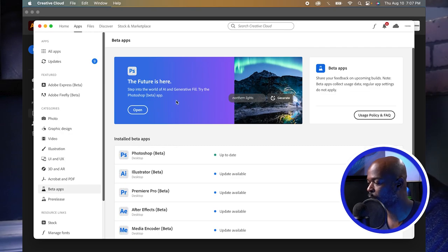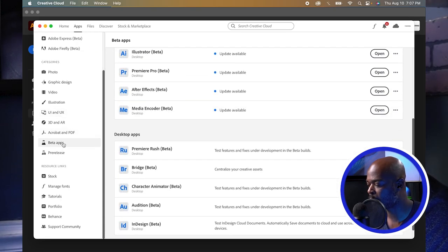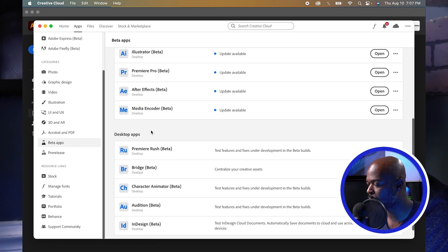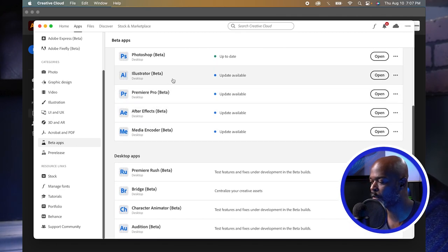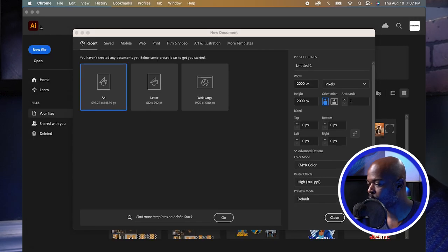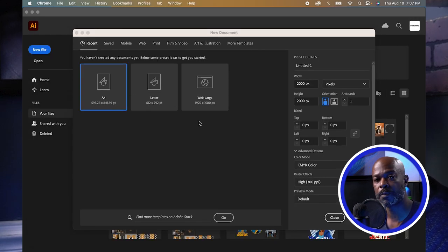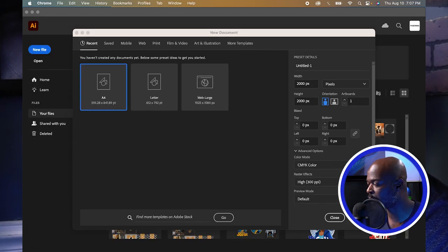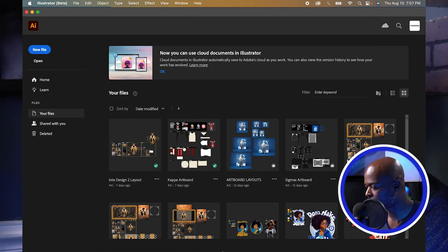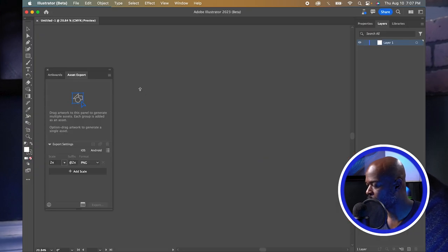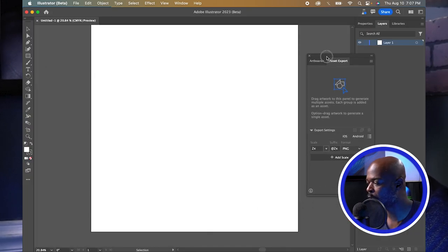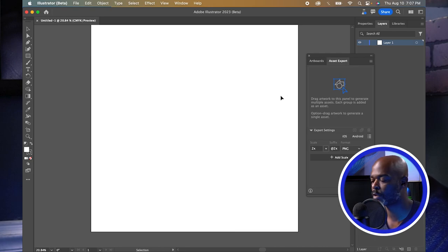If you don't have Illustrator Beta, go over to Creative Cloud. Once you open the Creative Cloud app, scroll over to where it says Beta Apps, click on Beta Apps, and you'll see Illustrator Beta. Download that, then open up a brand new document — size doesn't matter. I have mine set to 2000 by 2000. Click Create.